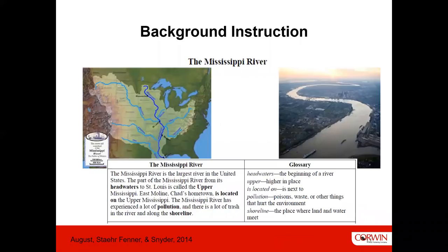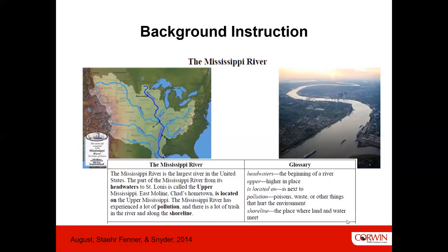Here's a quick example of how to teach background knowledge on the Mississippi River, from the Engage New York scaffolding guidelines that Diane and I worked on with Diane August. Students were going to read about a man who cleaned up the Mississippi River, so to prepare ELLs who might not be familiar with it, there's a map, a picture, a short text including a glossary, and a short video — all teachable very quickly so students would have that background going into the text.